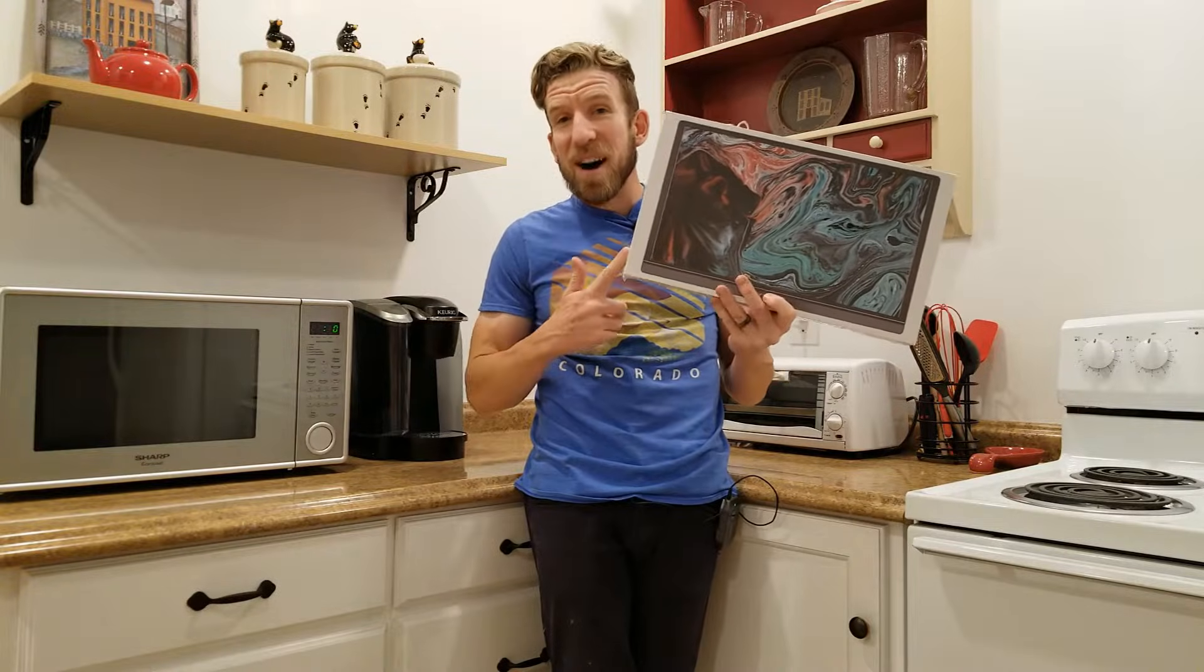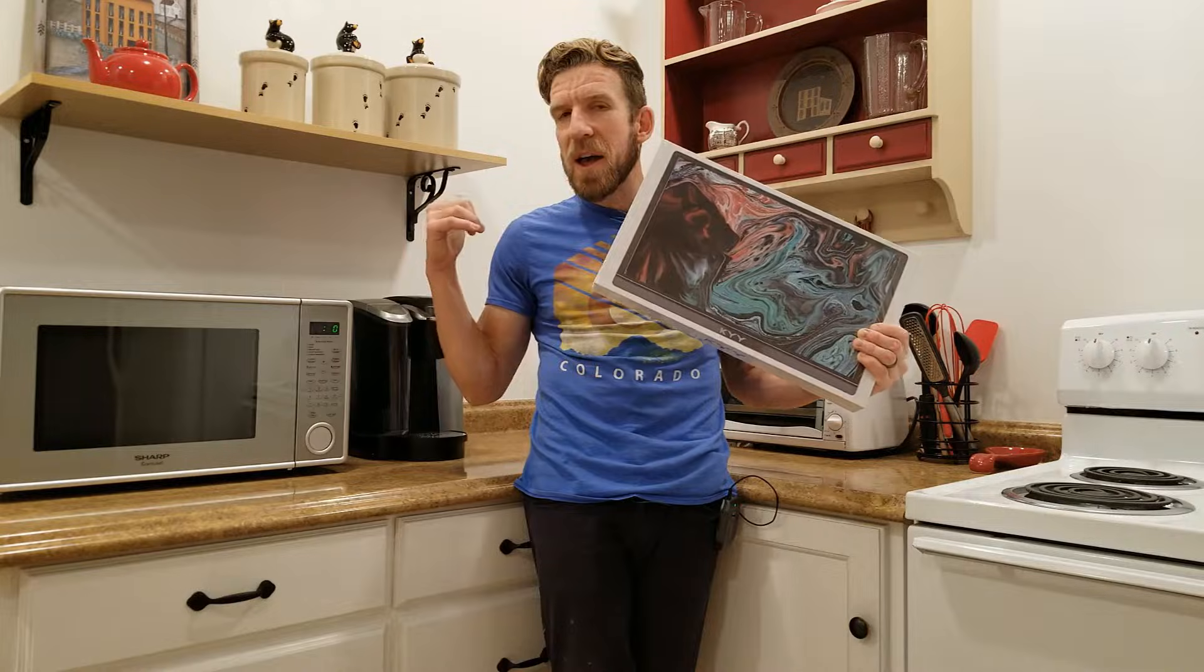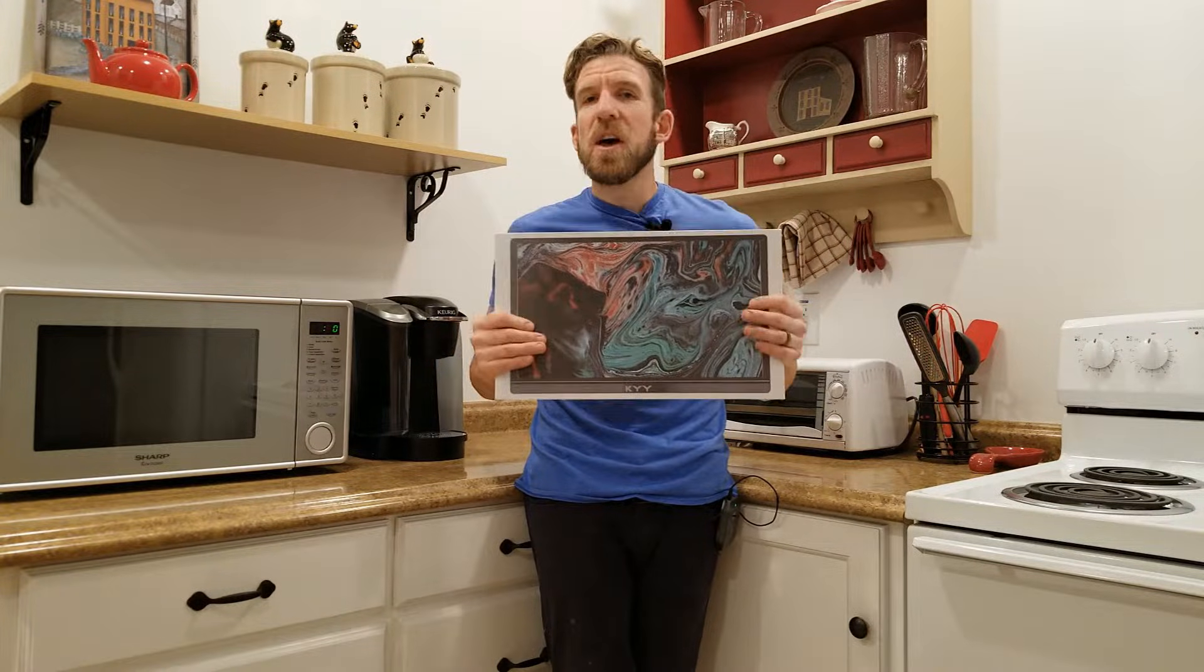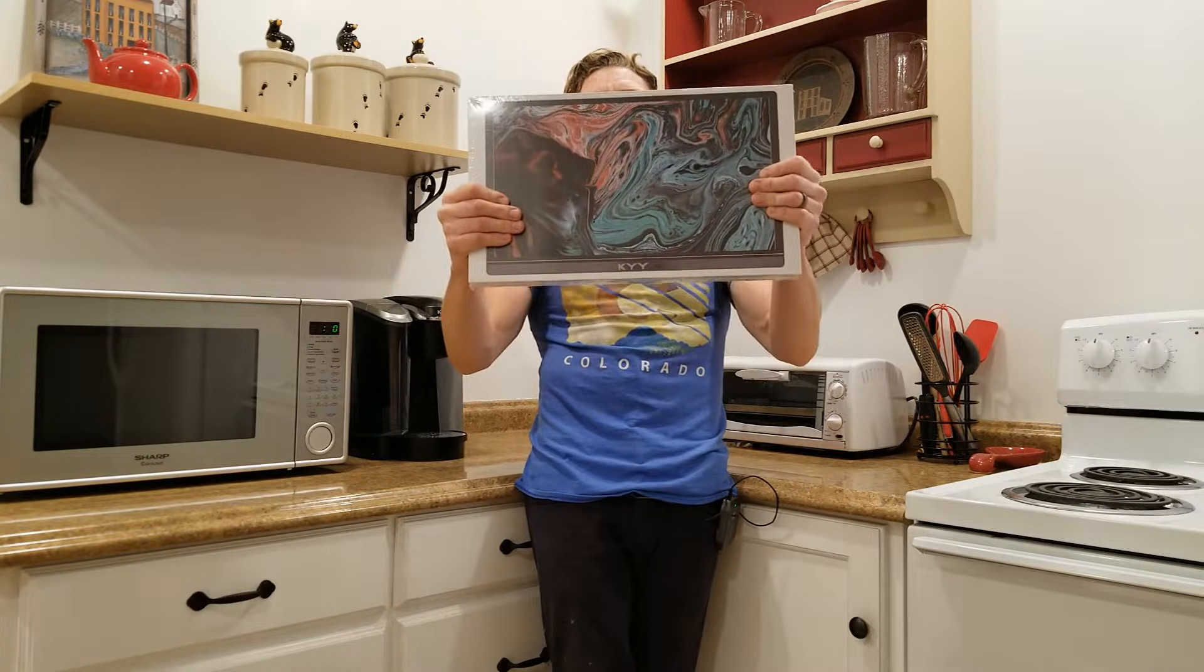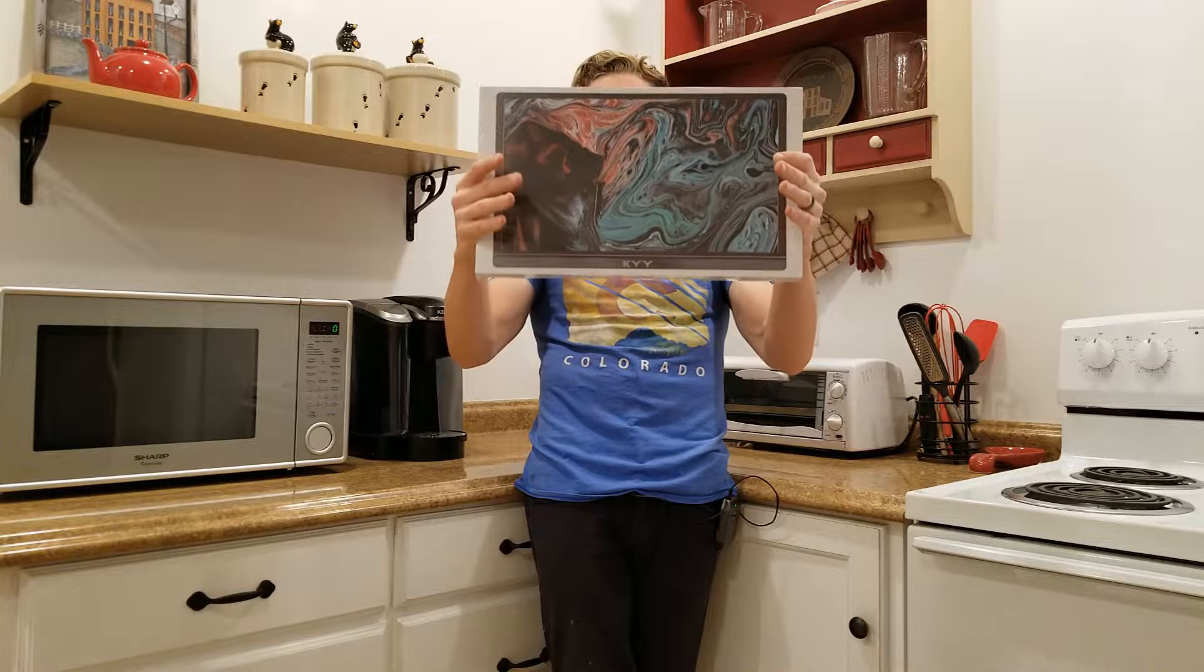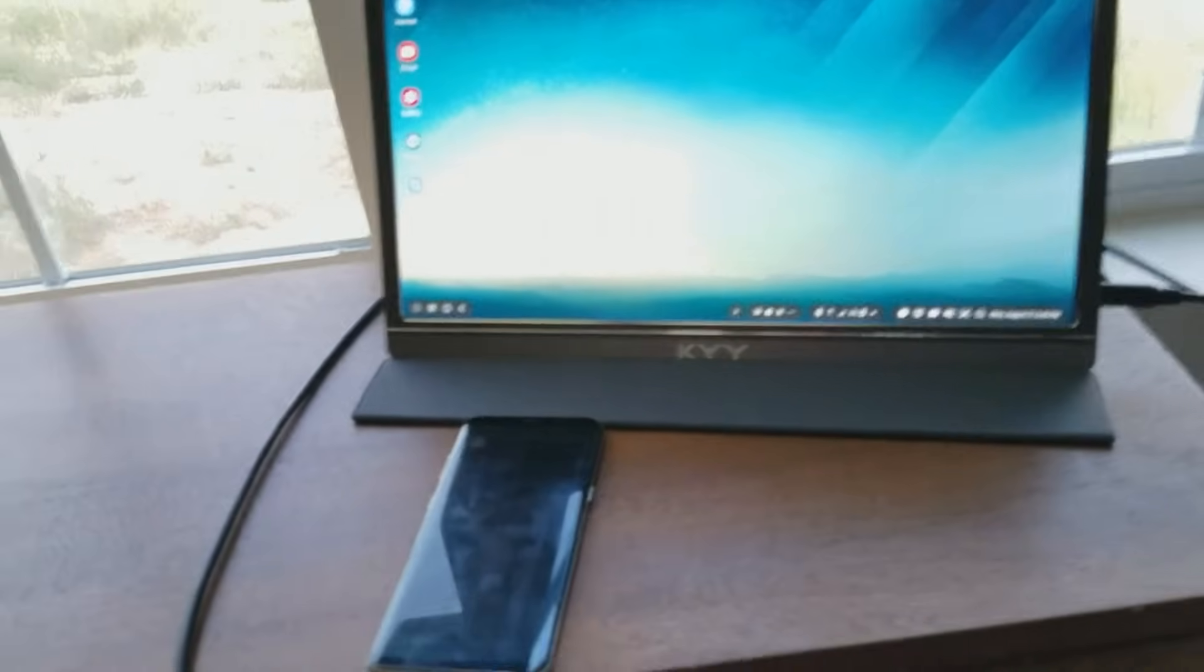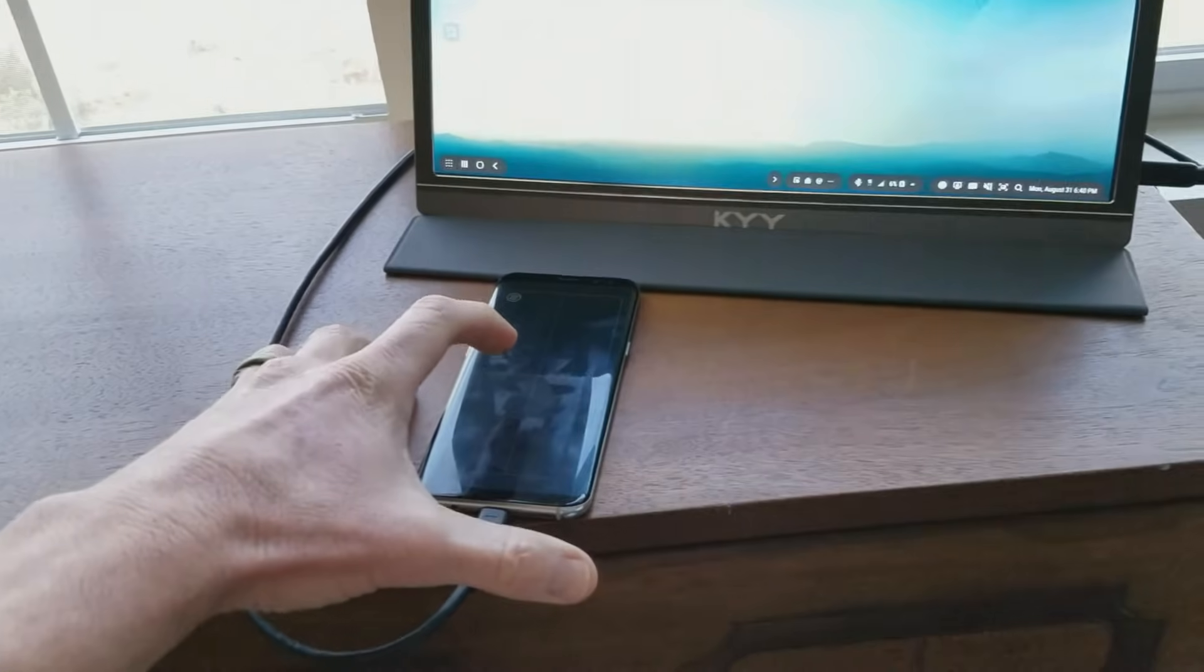Hey, what's going on guys? Chris back with you with another unboxing and review video. If it looks different behind me, it is. We're actually on vacation and we're taking products on a road trip because we want to see how they perform. This right here is the KYY portable display monitor Type-C. What is Type-C? We're going to get into all that.